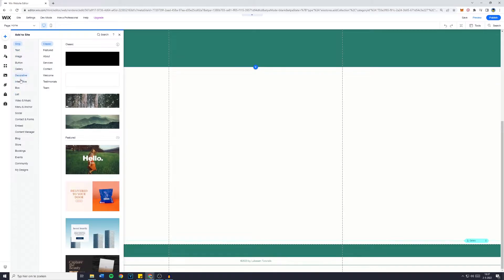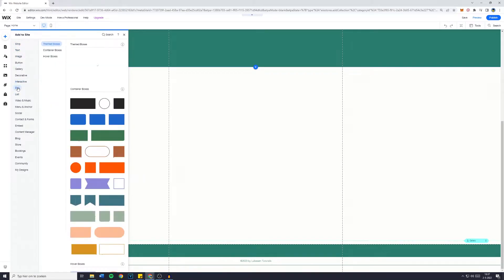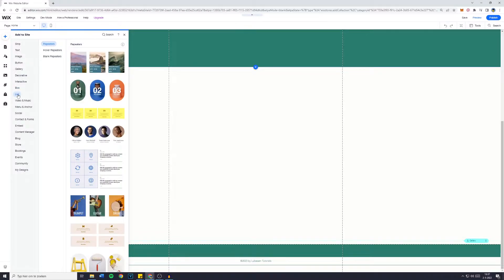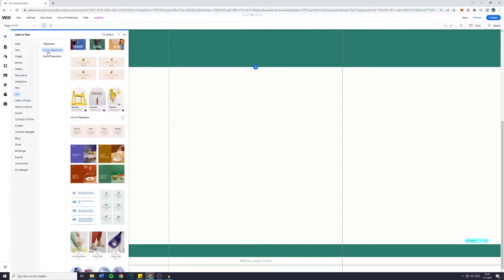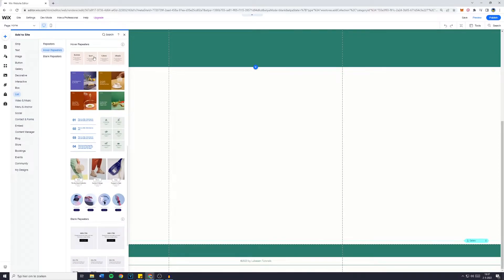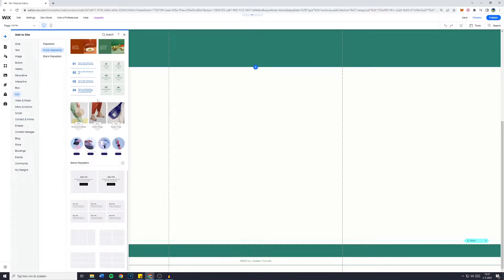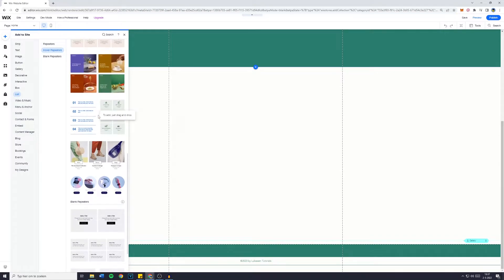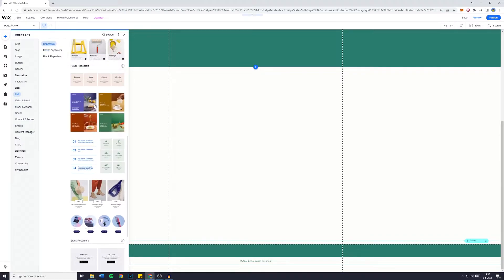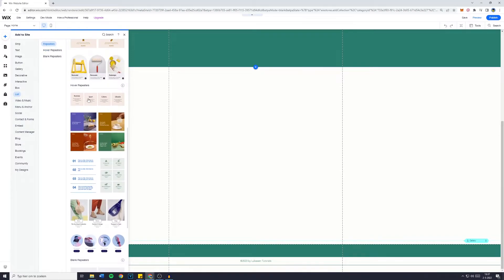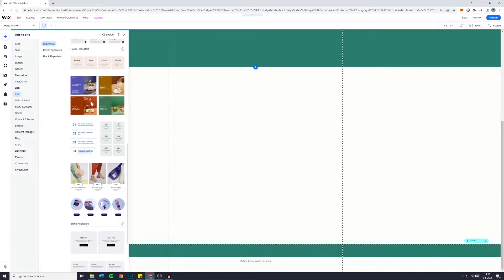What you want to do is go over to list and then you want to go over to hover repeaters. You can see it right here. Now you can see all of the hover repeaters that Wix has with the animation or a short preview of the animation as well.